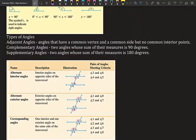Types of angles: Adjacent angles share a common vertex and a common side but have no common interior points. Complementary angles are two angles whose measures sum to 90 degrees. Supplementary angles are two angles whose measures sum to 180 degrees.